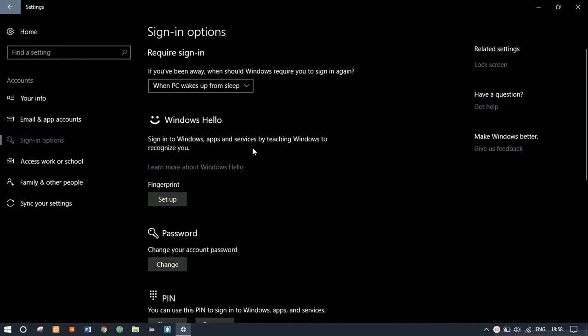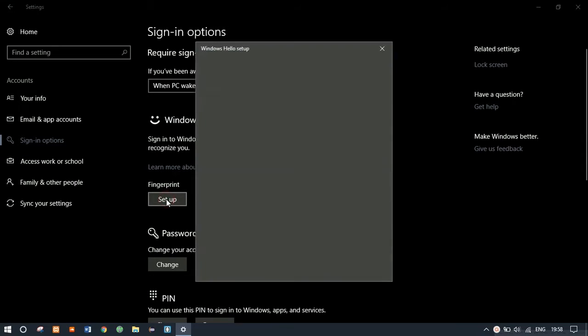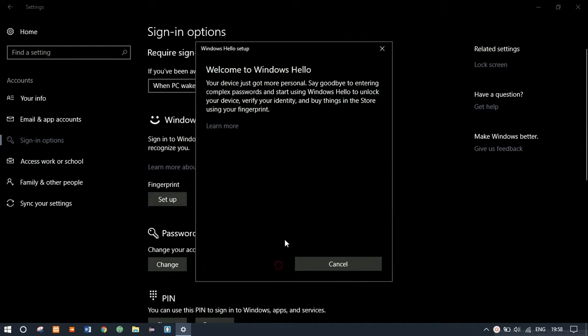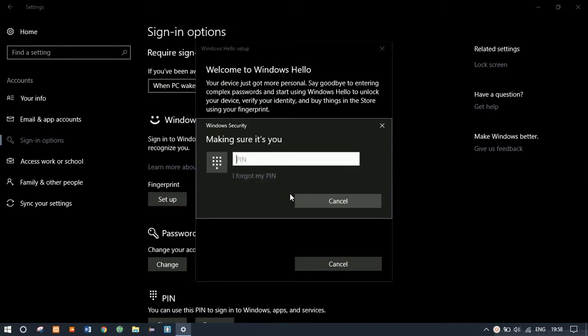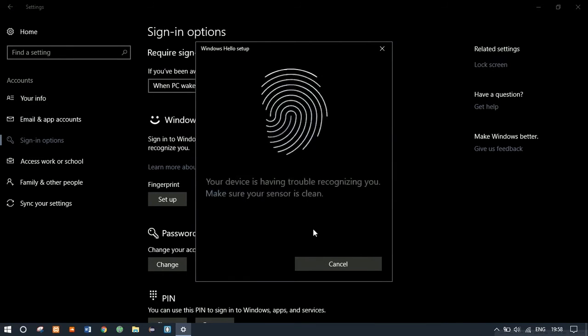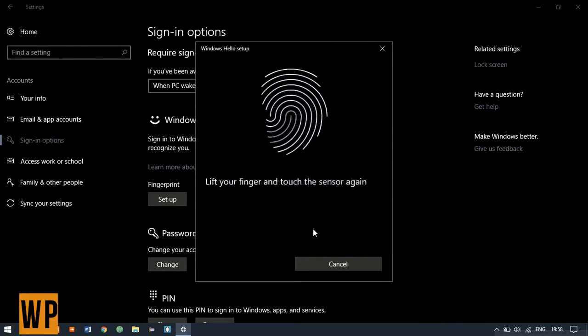Modern hardware from three or four years ago should work with Windows Hello. Click on Setup, click on Get Started, enter your PIN or password to make sure it's you, then touch the scanner surface, lift and touch until it's done, like you do it on your Android or iOS smartphone.